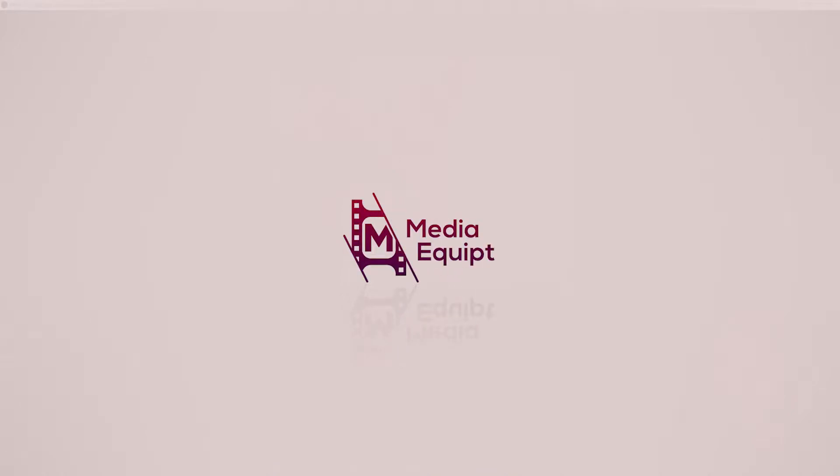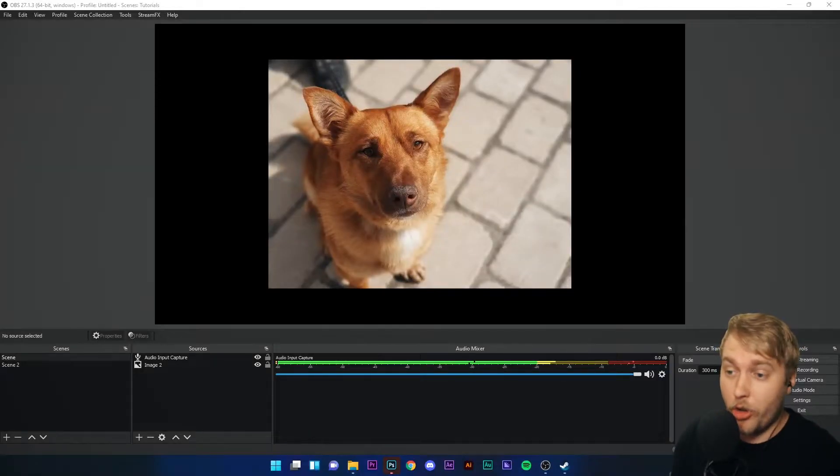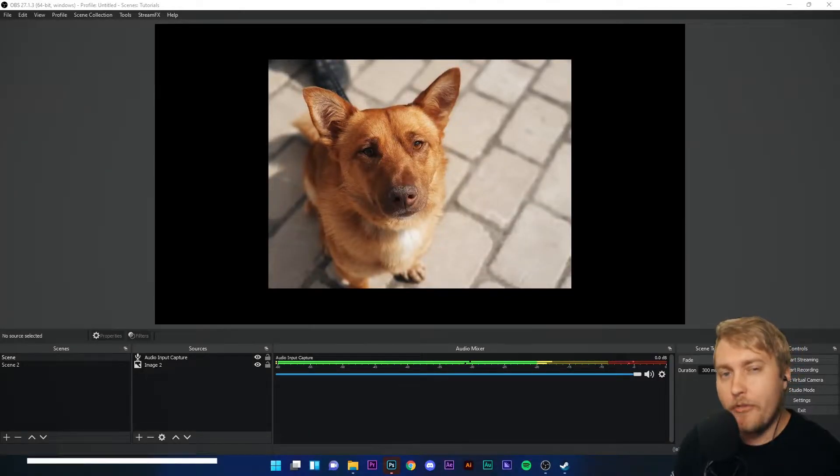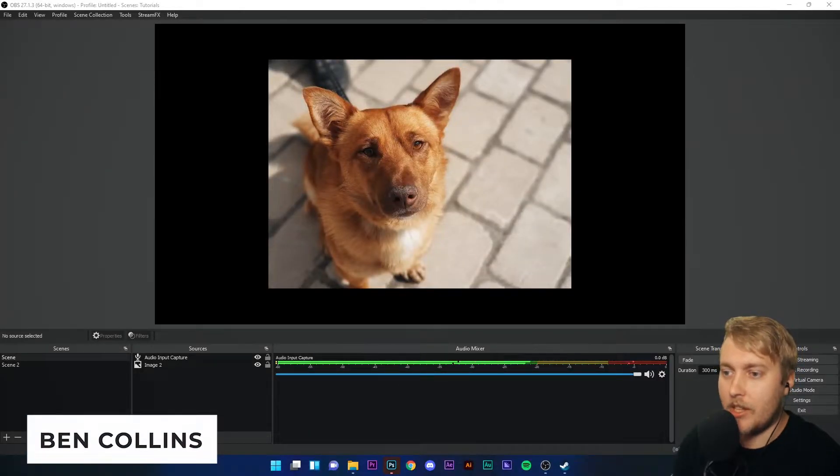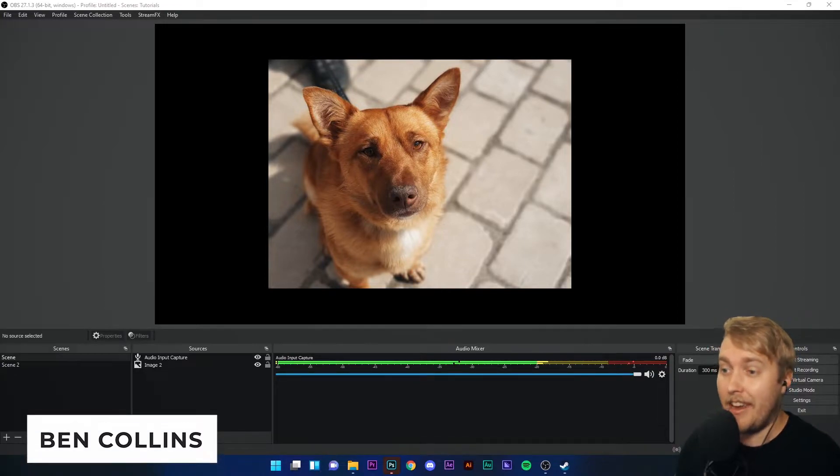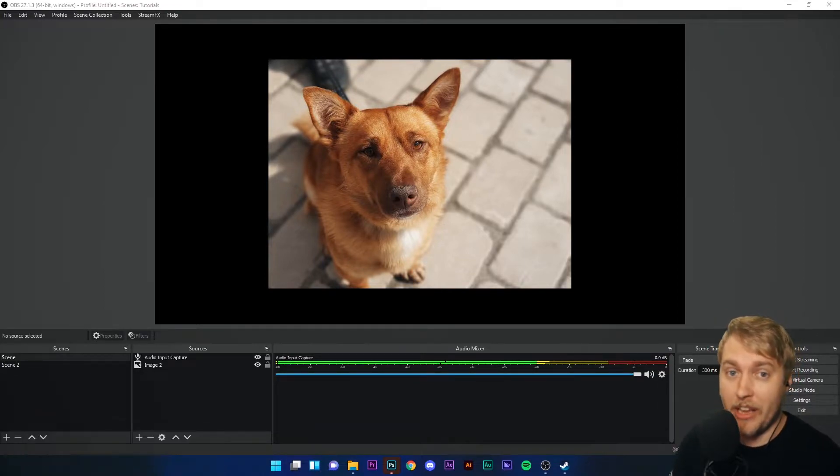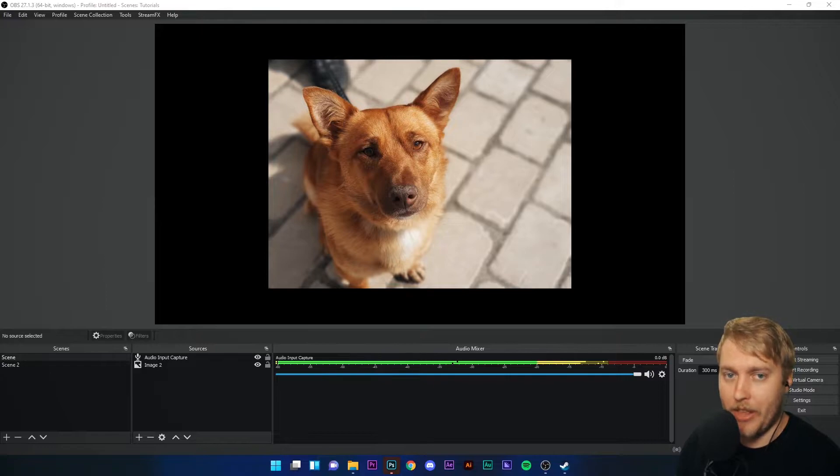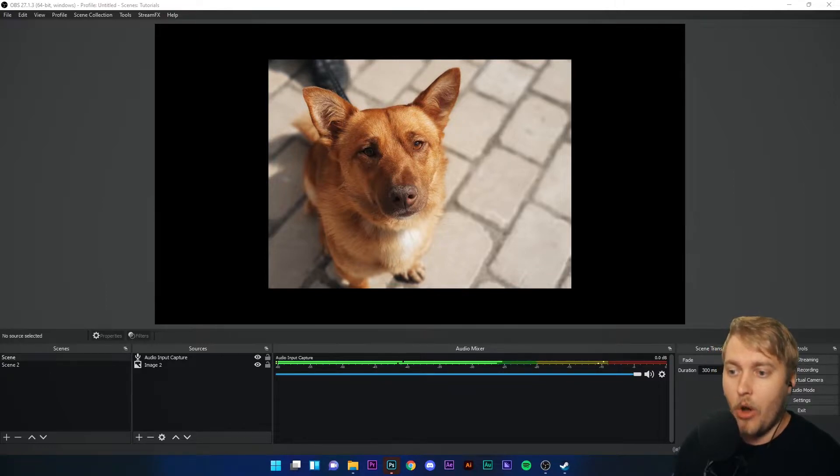So we've done image and video filters, but what if you want to change the output of your sound, the quality and the specific levels of your sound output, be that a microphone or music?